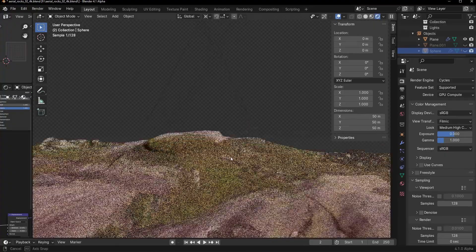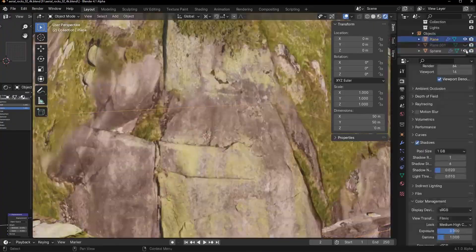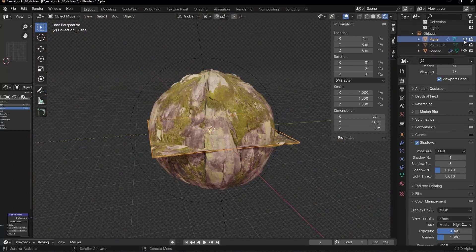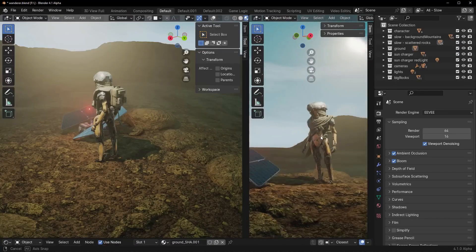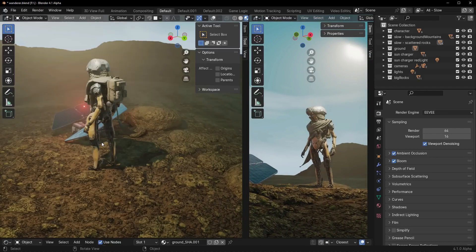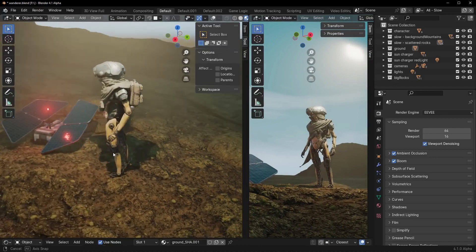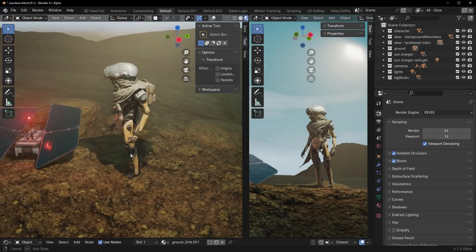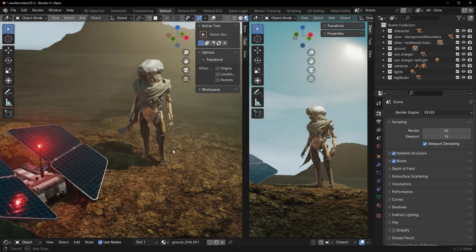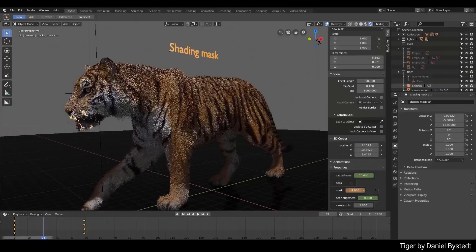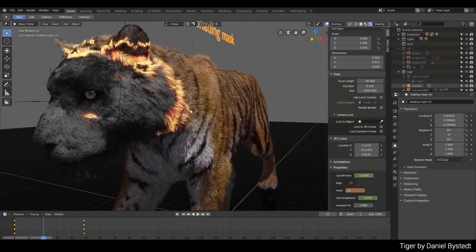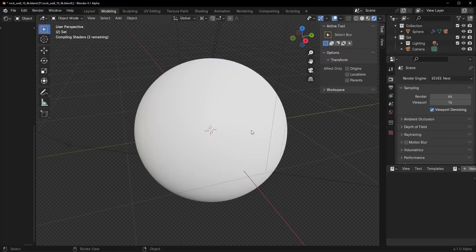With Displacement in Eevee Next, it's easier than ever to add depth to your models in real-time. Just by connecting Displacement and normal maps to your materials, you can make your models come to life. Whether you're working on architectural visualization, character design, or any 3D project, Displacement in Blender 4.1 Alpha elevates the realism and detail you can achieve in your scenes.